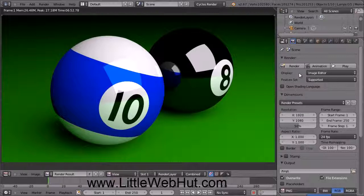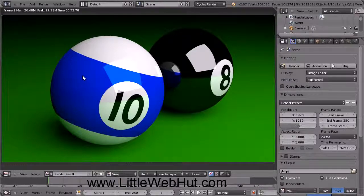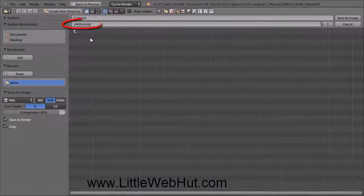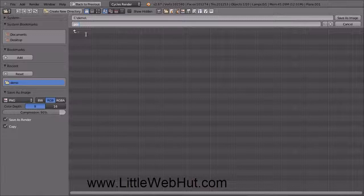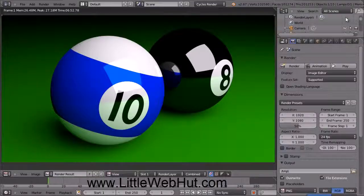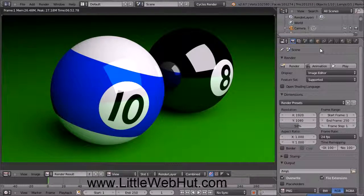Rendering is finished and now we have our final image. To save the image, make sure your cursor is over the image and press the F3 key. Specify a directory here and a file name here — I'm going to name this image poolballs.png. Then press the Save As Image button. That concludes this video. Thanks for watching and please subscribe and leave a comment.